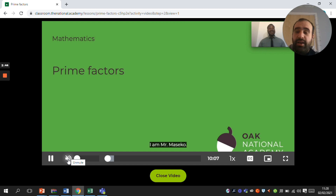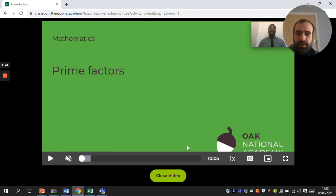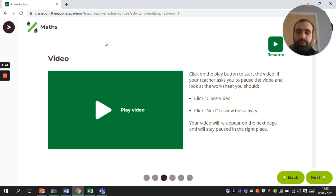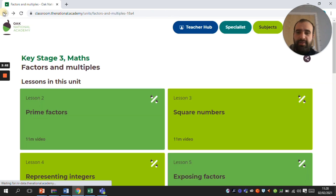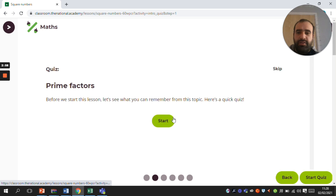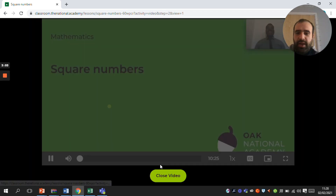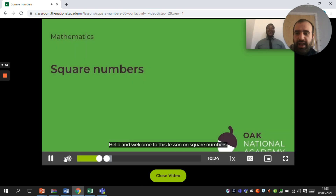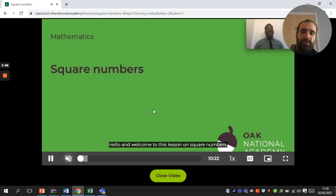This is a completely online lesson. Once you have done that, go back to the page where you clicked on prime factors and then click on square numbers. Click on start lesson. Again, there will be a little quiz at the beginning and then a video on square numbers.